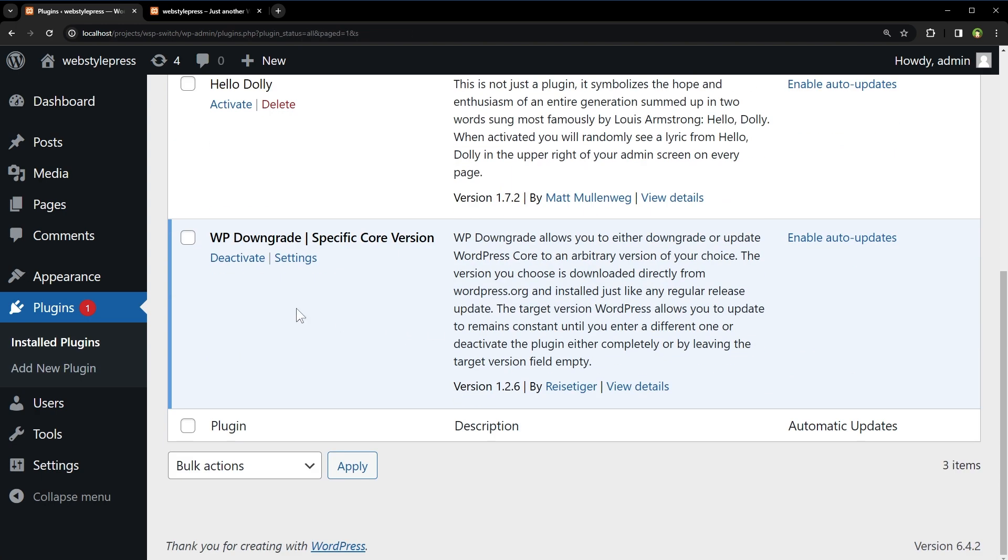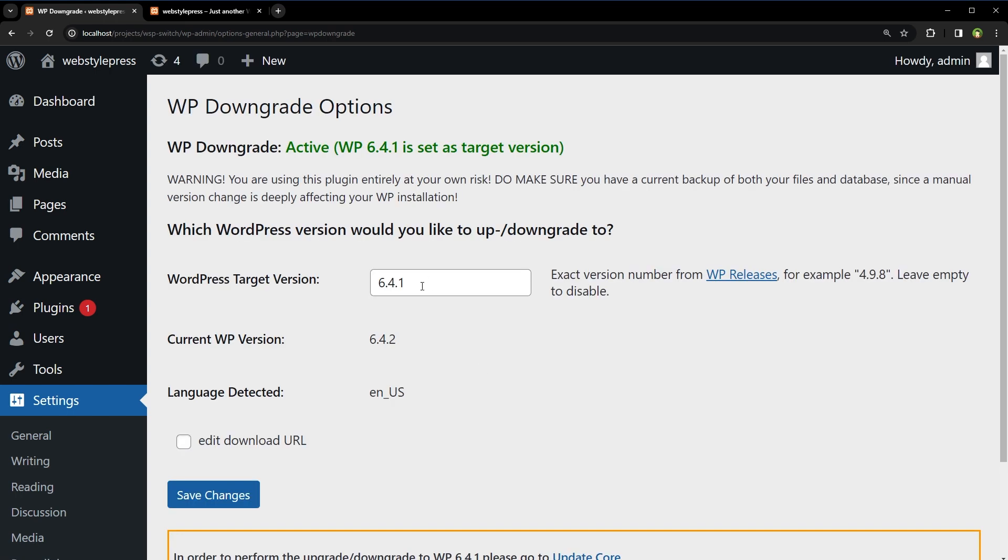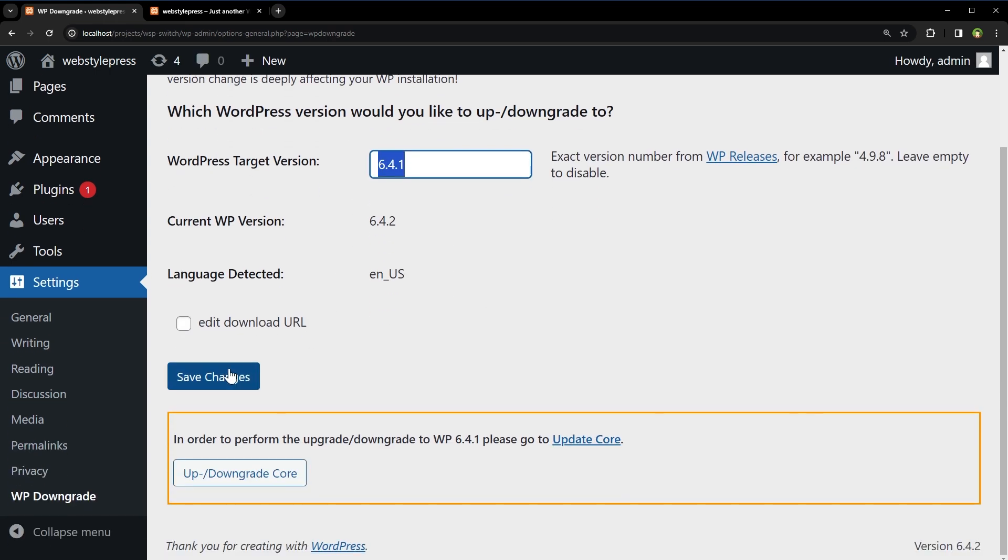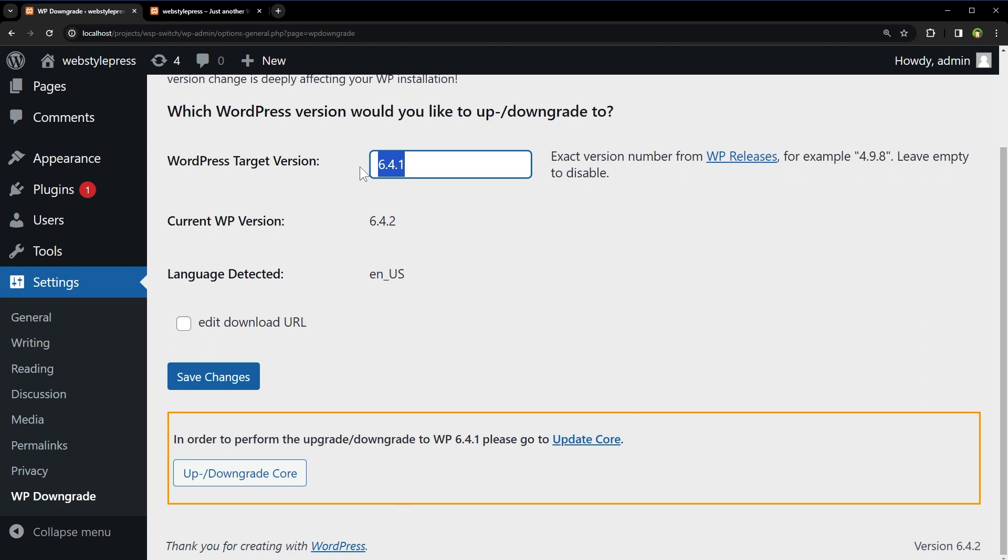Go to its settings. Type WordPress version and click save changes. Current installed WP version is 6.4.2. Let's switch it to 6.4.1. Let's downgrade it.